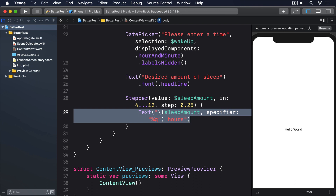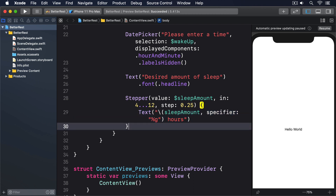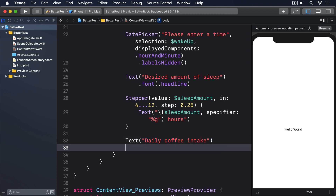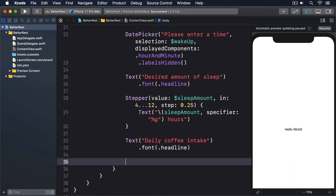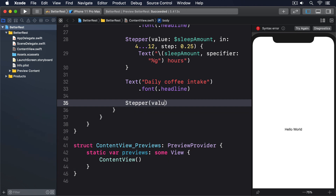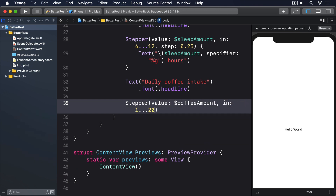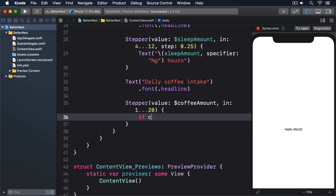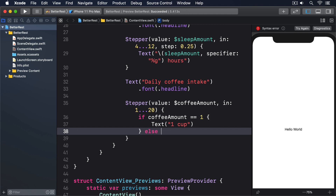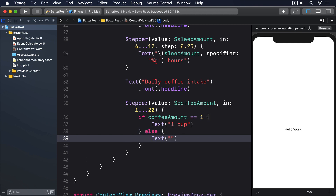Add these inside the VStack below the previous views: Text("Daily coffee intake").font(.headline), Stepper(value: $coffeeAmount, in: 1...20) { if coffeeAmount == 1 { Text("1 cup") } else { Text("\(coffeeAmount) cups") } }.